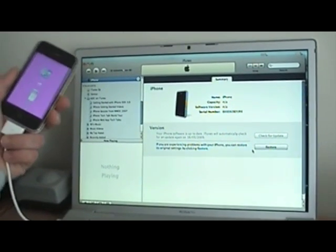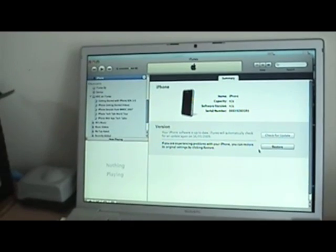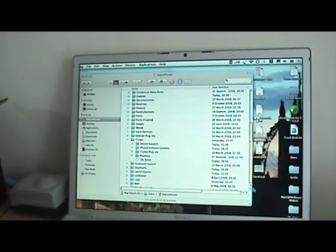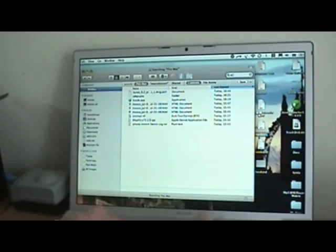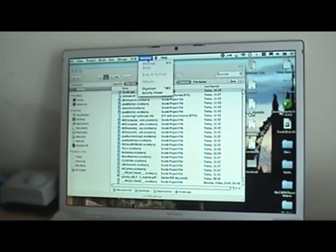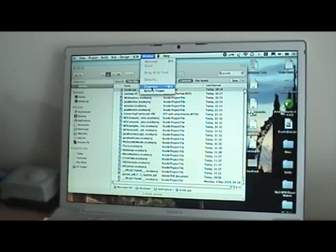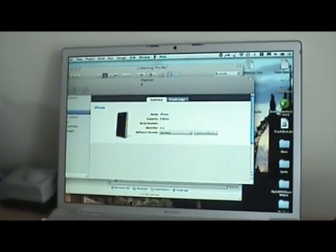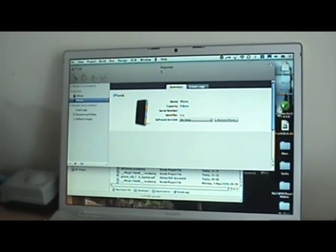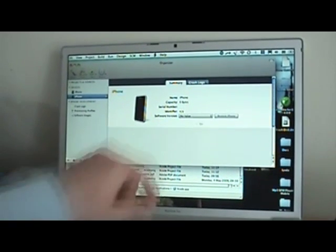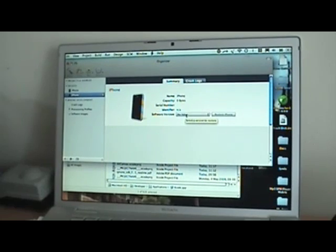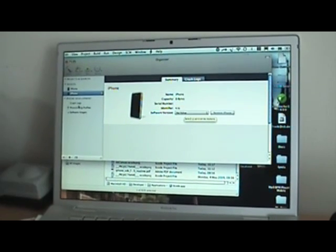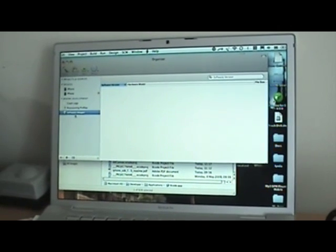So what do you do? Close iTunes and let's open Xcode. You're going to go to Window, then Organizer, and then you see your phone here. You see here that there's no value for the operating system. You want to put the operating system here, and you have no software image here.